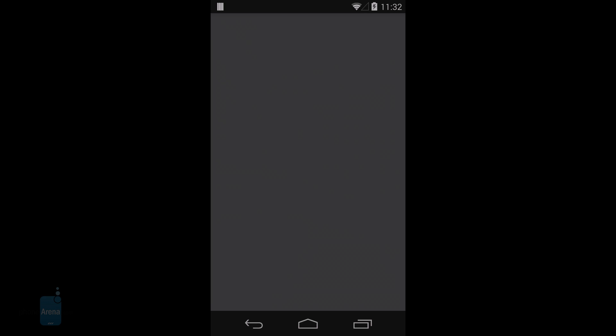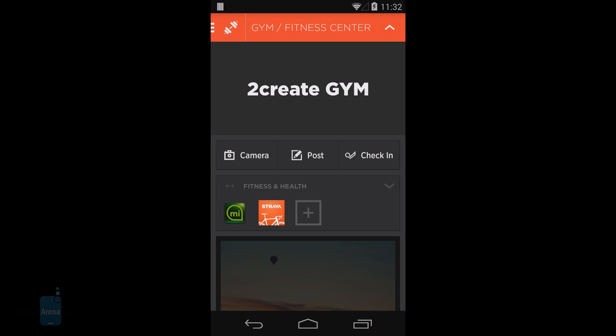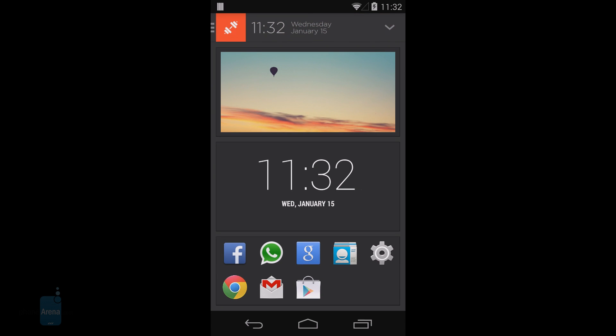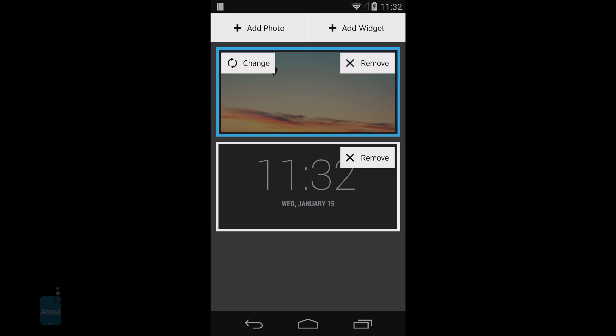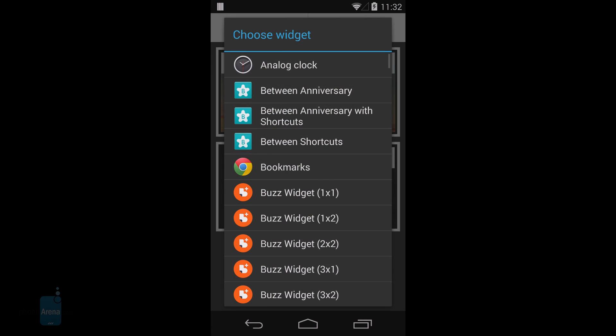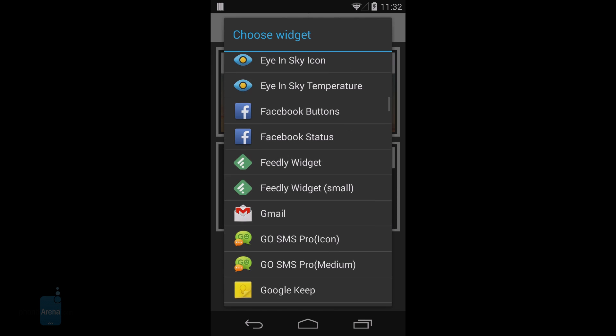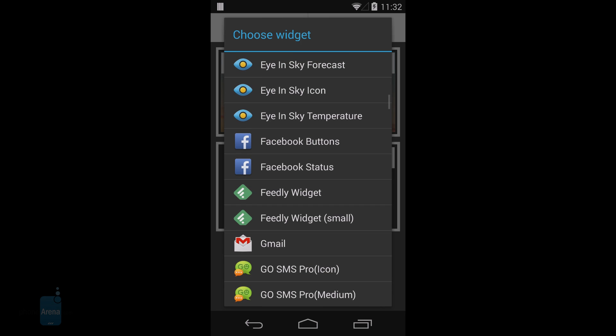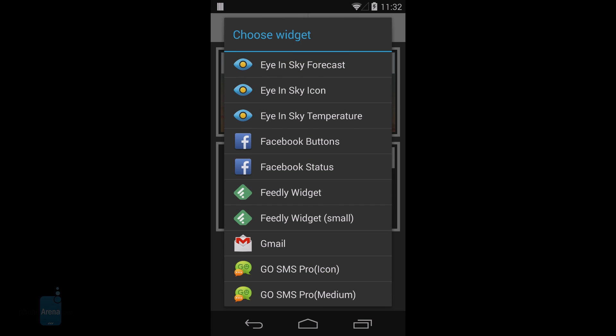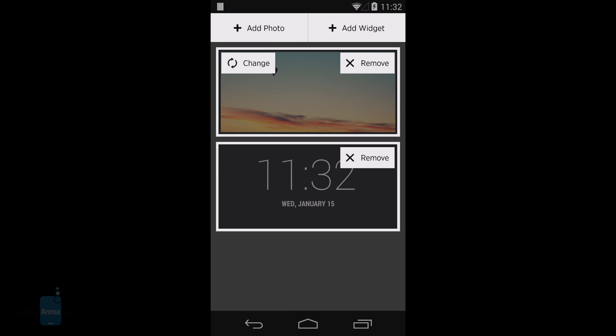But you don't have the customization richness—no live wallpapers, no wallpapers for that matter, no flexibility to rearrange icons, no folders, just a limited amount of widgets. It's an artificially imposed limit that makes the whole experience feel a bit claustrophobic.